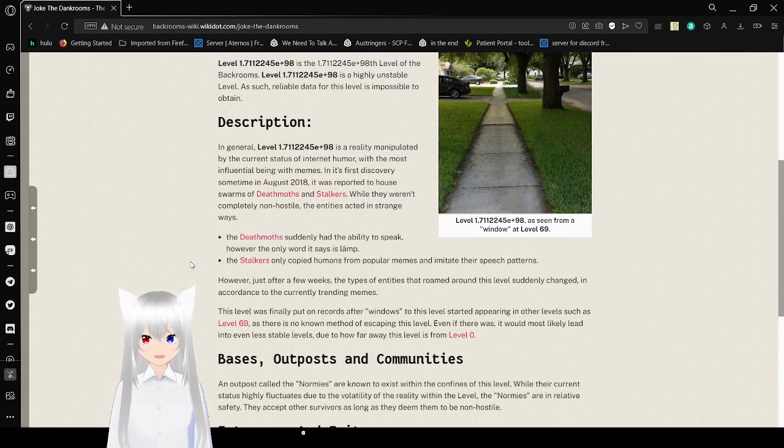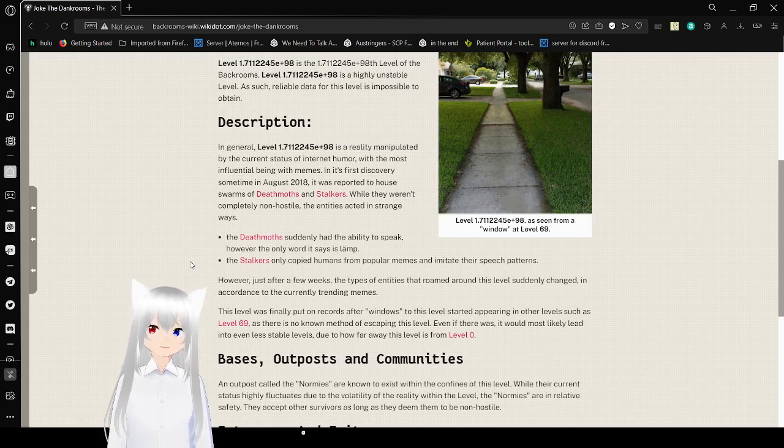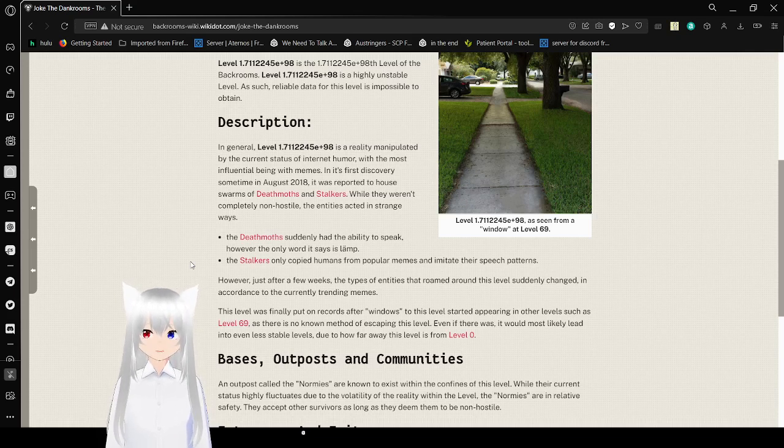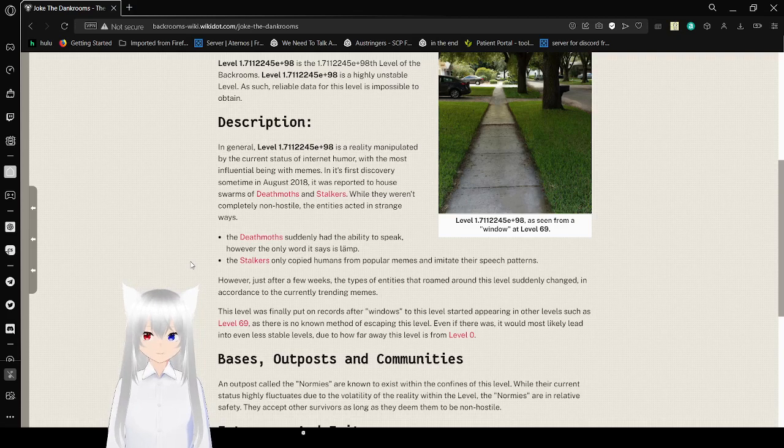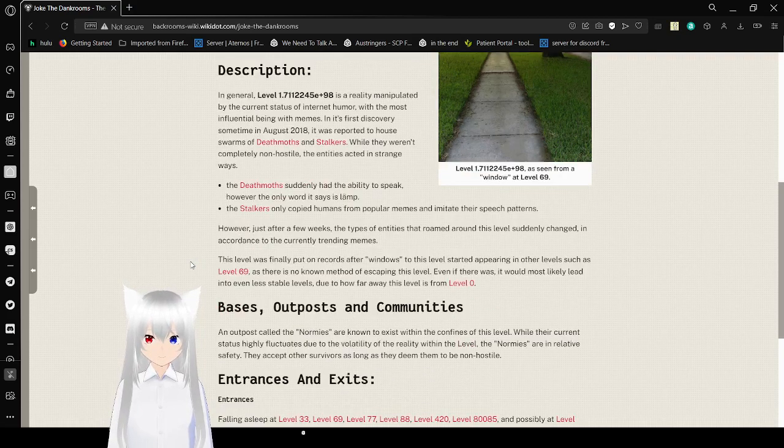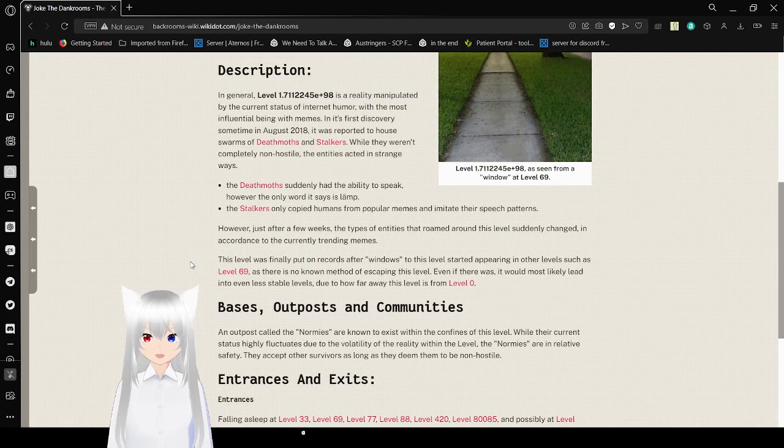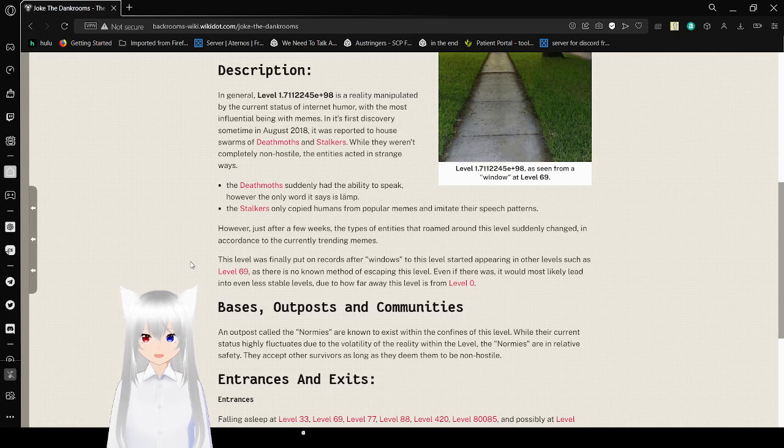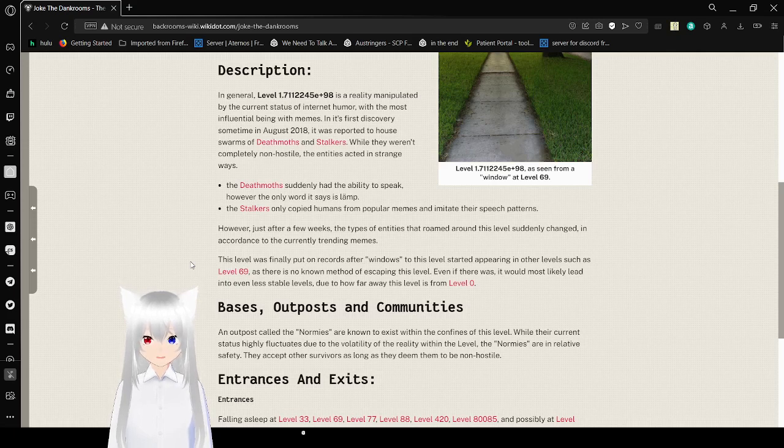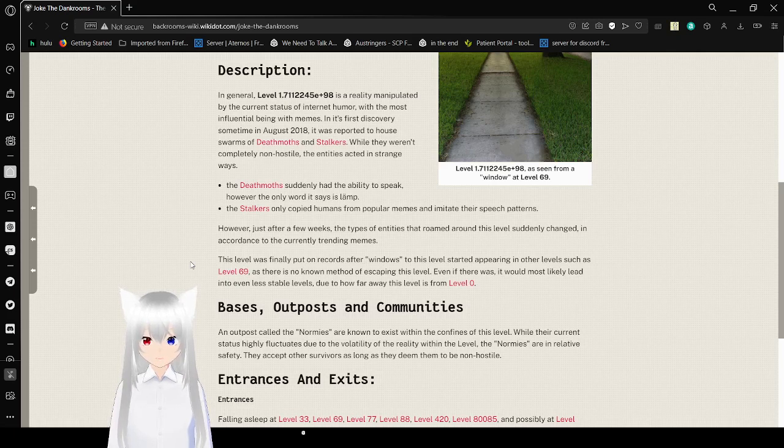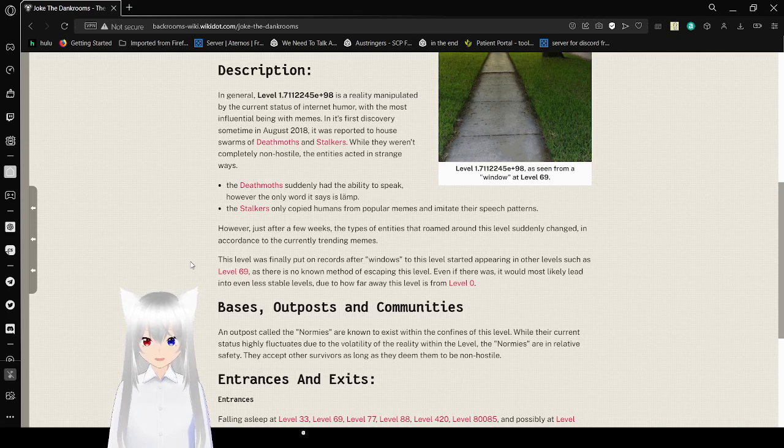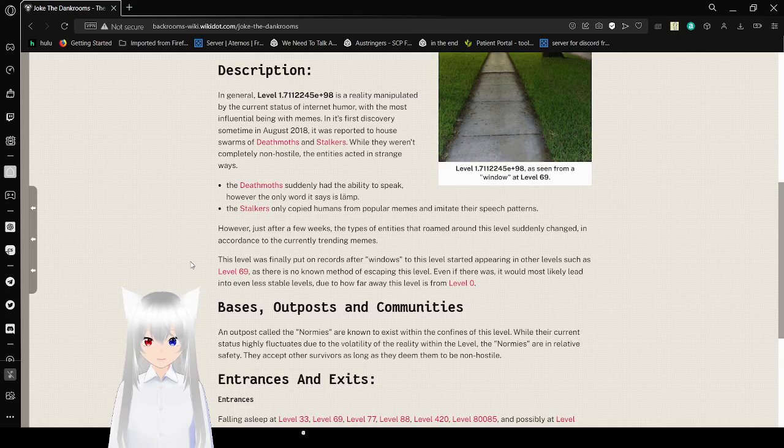The Dank Rooms is a highly unstable level, as such reliable data for this level is impossible to obtain. In general, the Dank Rooms is a reality manipulated by the current status of internet humor, with the most influential beings being memes. In its first discovery sometime in August 2018, it was reported to have swarms of death moths and stalkers. While they weren't completely non-hostile, the entities acted in strange ways.